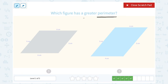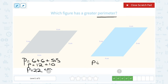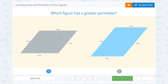For any shape, you can find the perimeter by adding up all of the side lengths. In this case, I would add up my two side lengths of 6 plus my two side lengths of 5. Well, 6 and 6 is 12, and 5 and 5 is 10, so that's a perimeter of 22 centimeters. This one has two side lengths of 4 and two side lengths of 5. So 4 plus 4 is 8, plus 5 and 5 is 10 — a perimeter of 18 centimeters. The greater perimeter would be the one on the left.